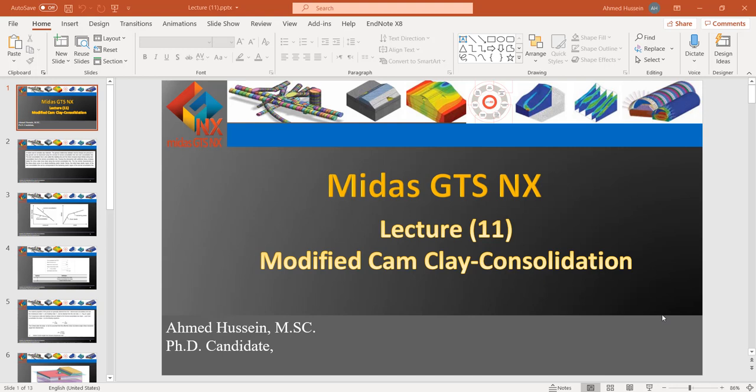Hello everyone. Today is Lecture 11 from the geotechnical course application using Midas GTS NX. In this lecture we are going to talk about two very important topics: modified Cam Clay, and consolidation analysis. Consolidation analysis is one of the major topics in geotechnical engineering, and everyone dealing with clay material has to calculate the consolidation settlement.